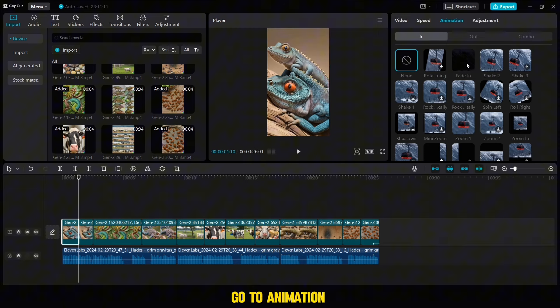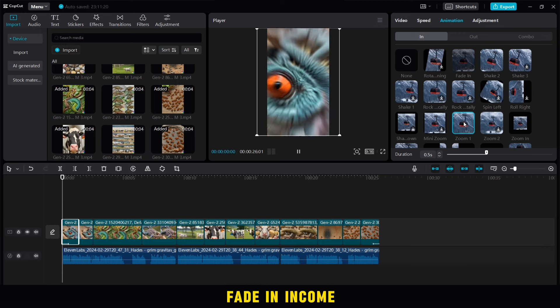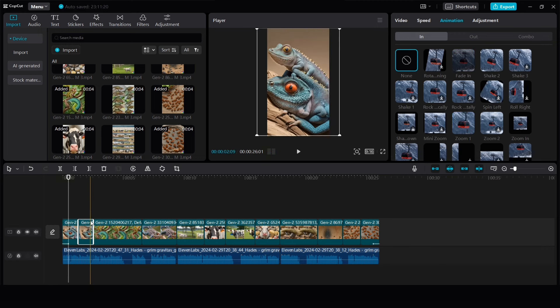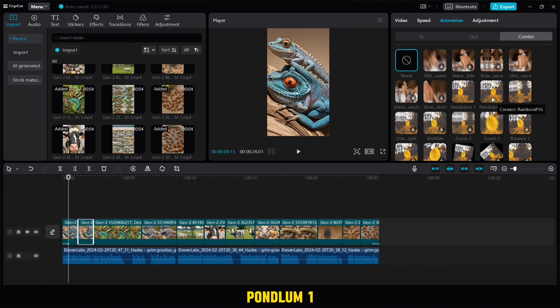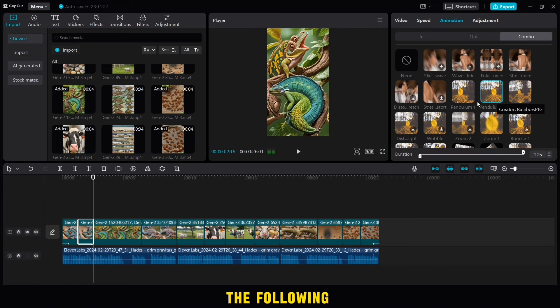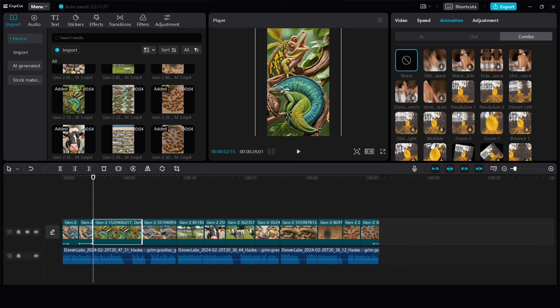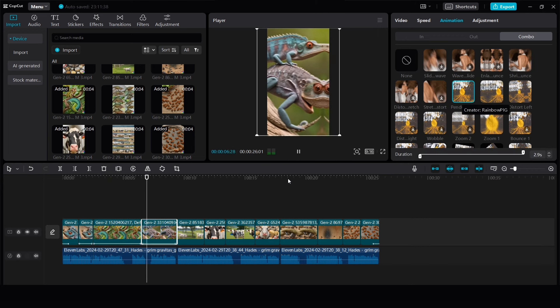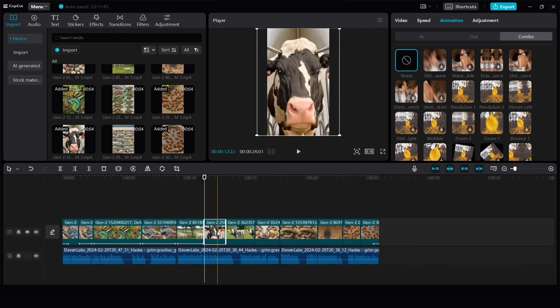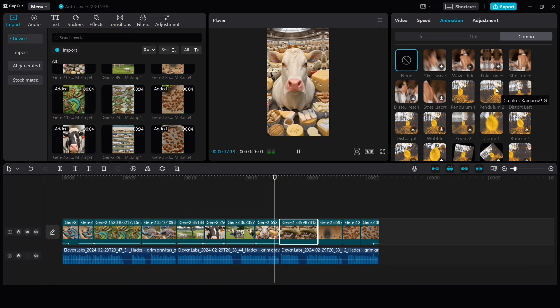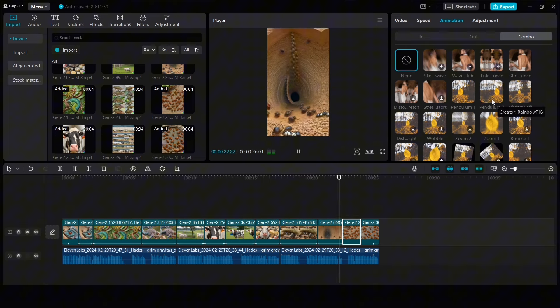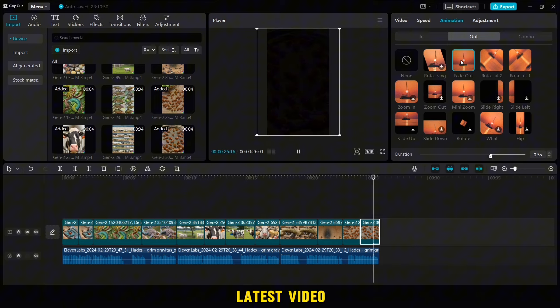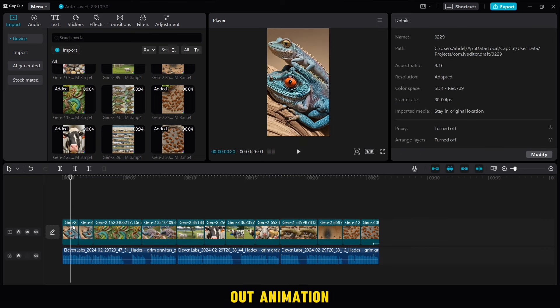Now we'll go to animation. First video, we'll add a fade in and incoming, then we'll choose a combo, then we'll add one of the two, Pendulum 1 or 2, on all the following videos as you can see now. As for the latest video, do not forget to add fade out animation.